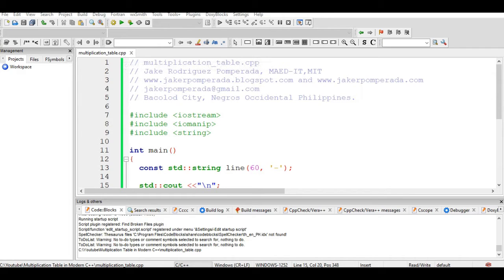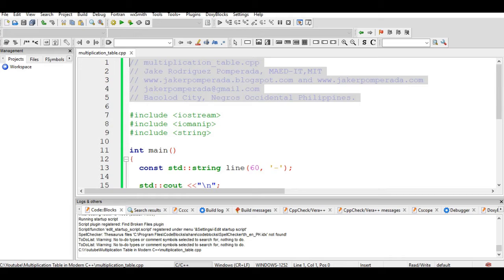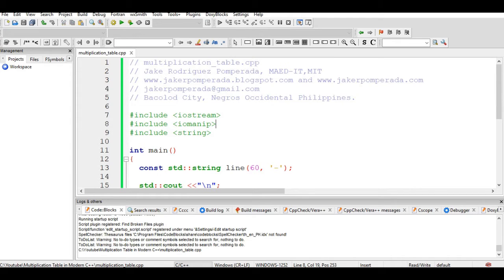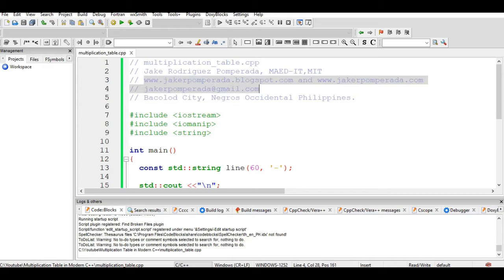The author is Jake Rodriguez Pomperada, MA in IT. My two websites where you can download free source code are www.jakerpomperada.blogspot.com and www.jakerpomperada.com.